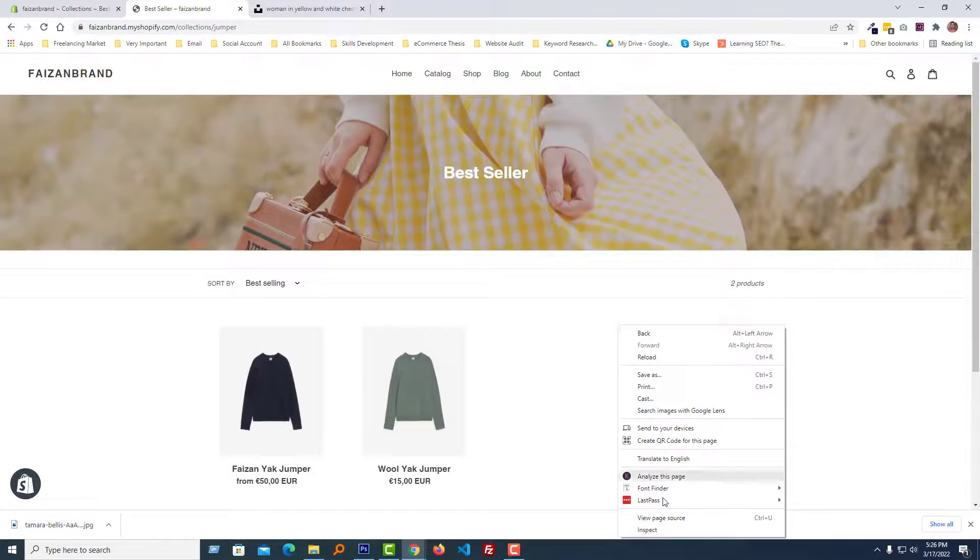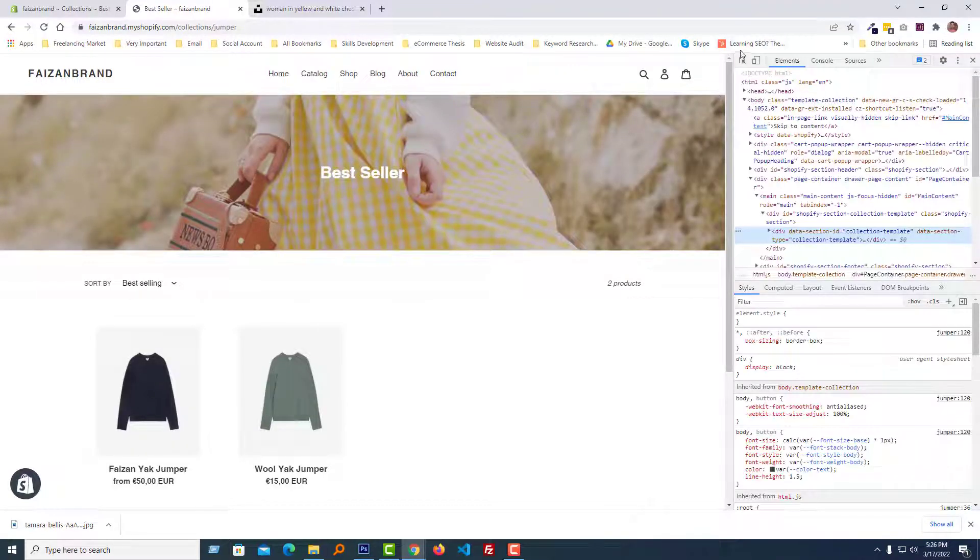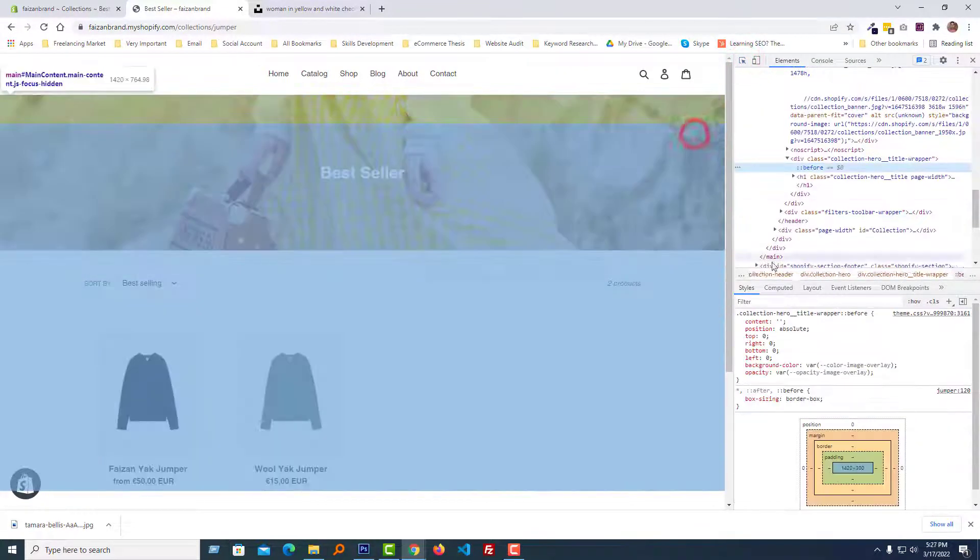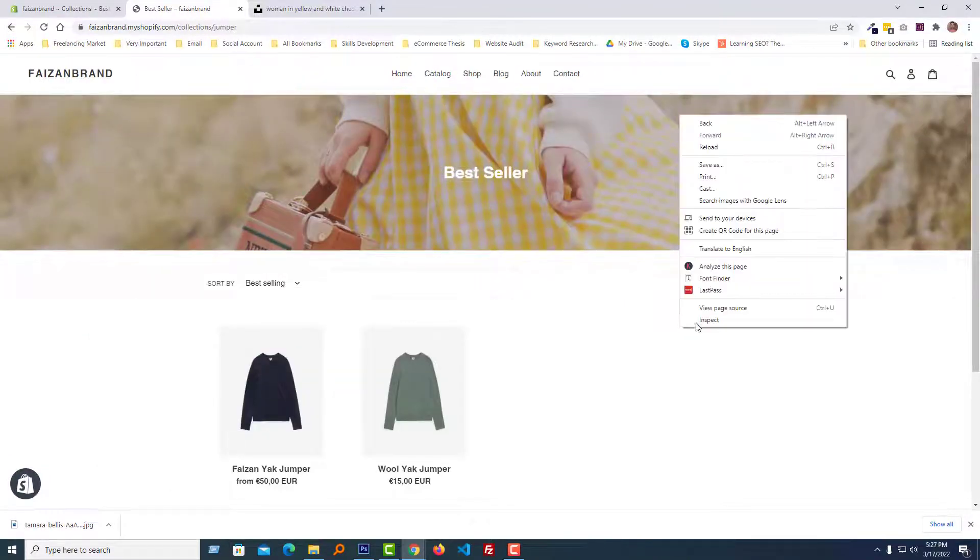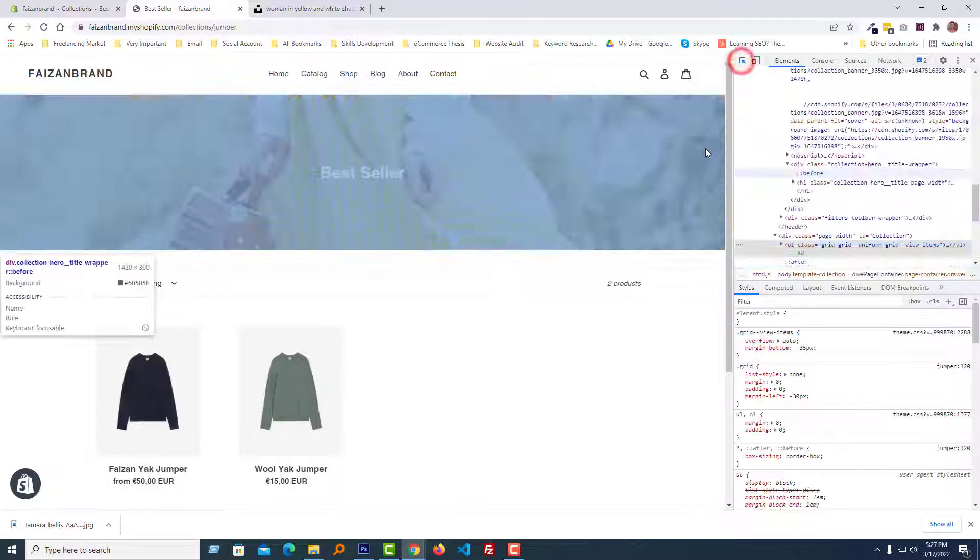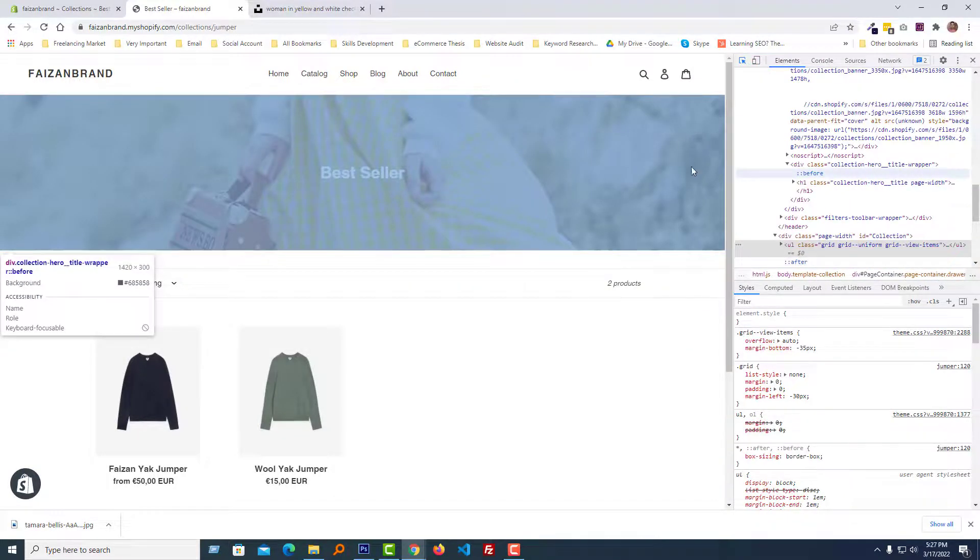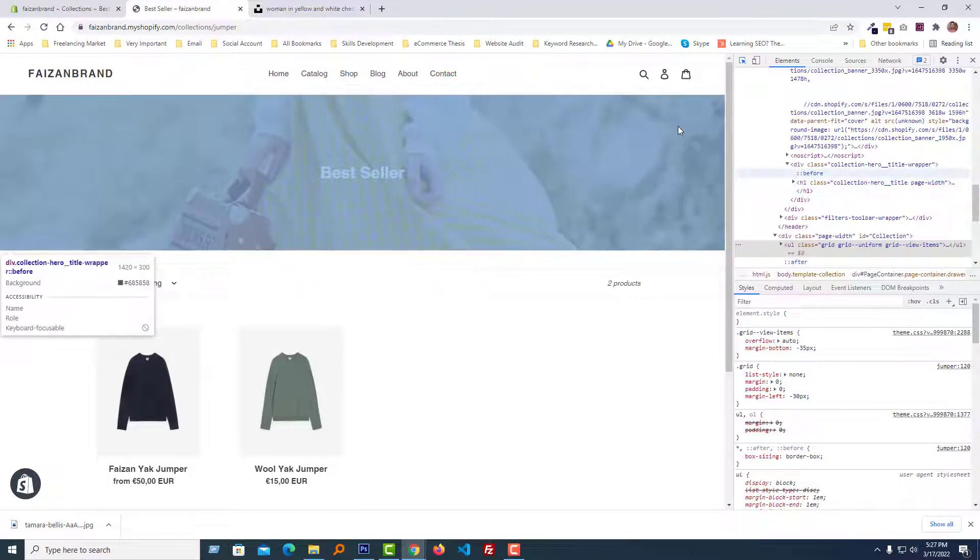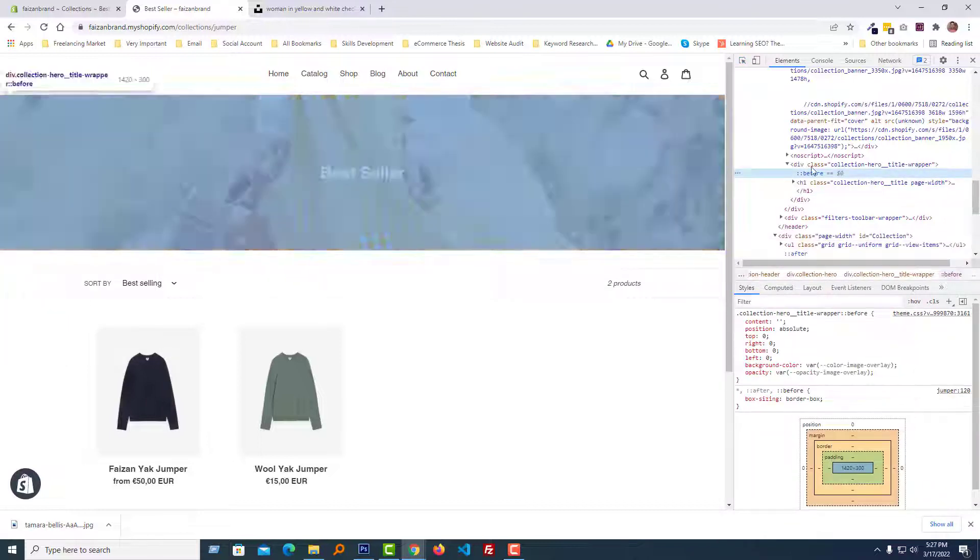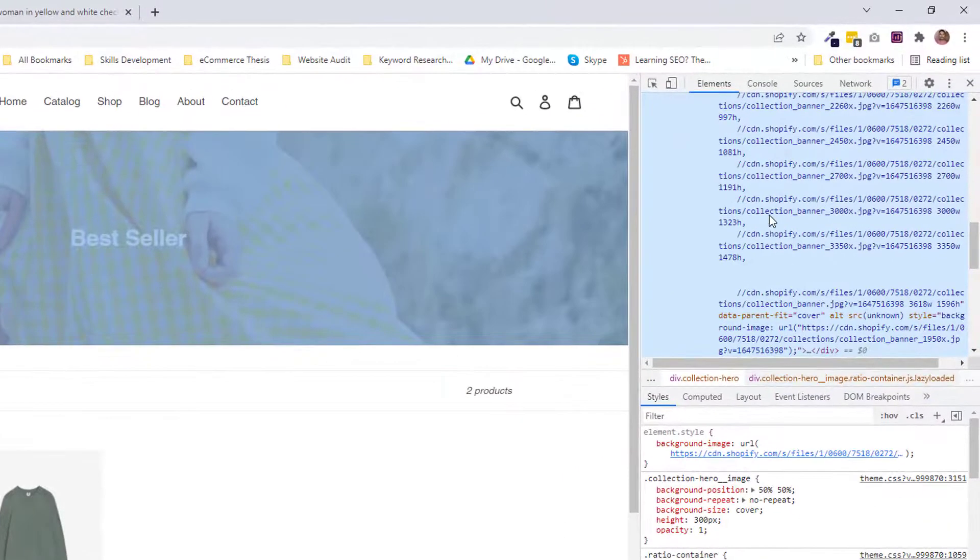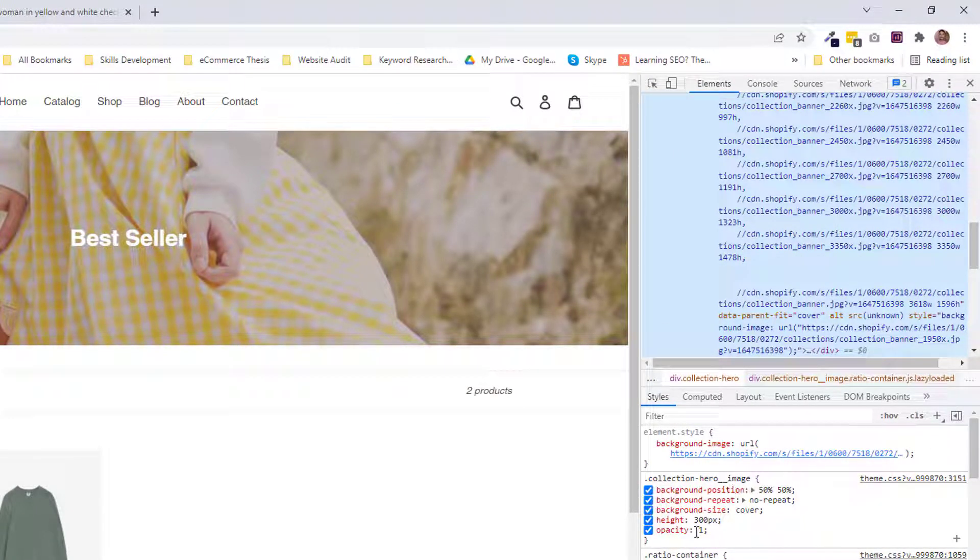We want to increase or change the height of this collection image, so I am going to open the inspect element. Click on the element selector, then select the element. Our element is the header section, so click on it and select this image perfectly.